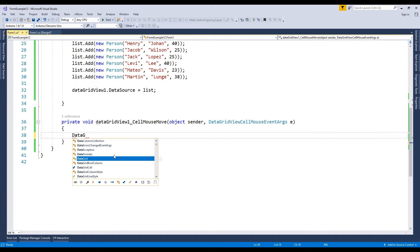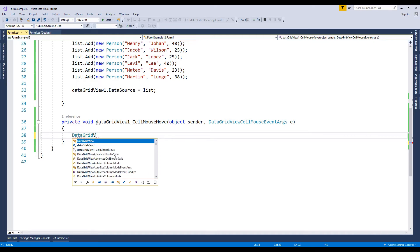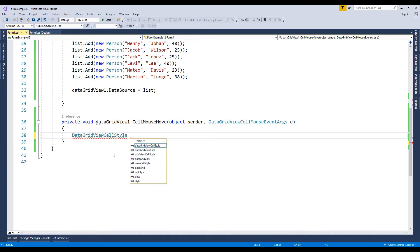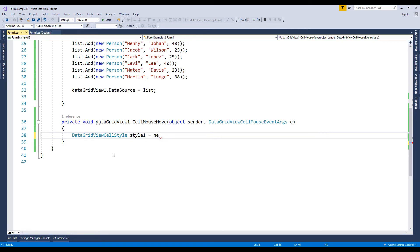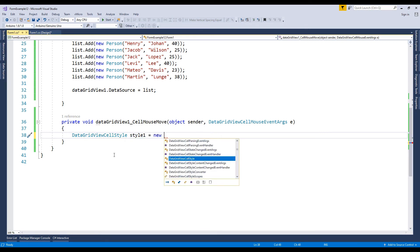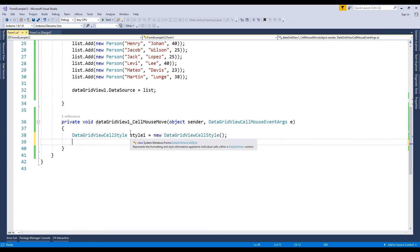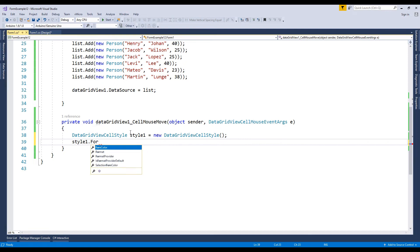Create a DataGridView cell style object. DataGridView cell style represents the formatting and style information applied to individual cells within a data grid view control.